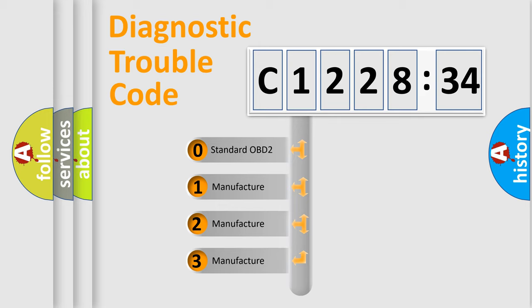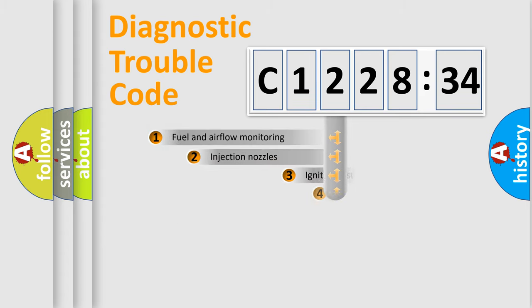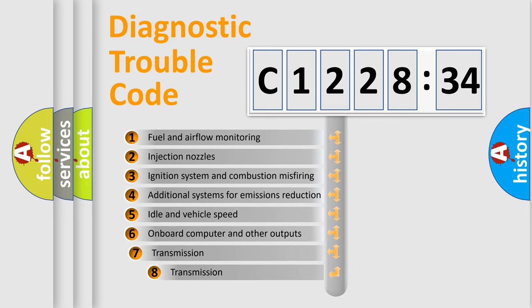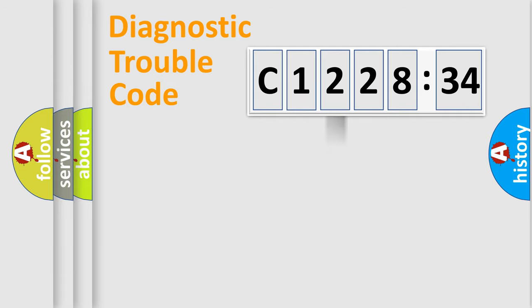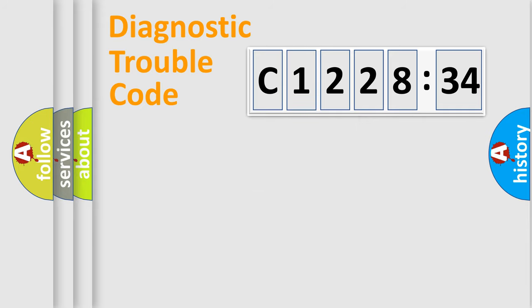If the second character is expressed as zero, it is a standardized error. In the case of numbers 1, 2, 3, it is a more prestigious expression of the car-specific error. The third character specifies a subset of errors. The distribution shown is valid only for the standardized DTC code.